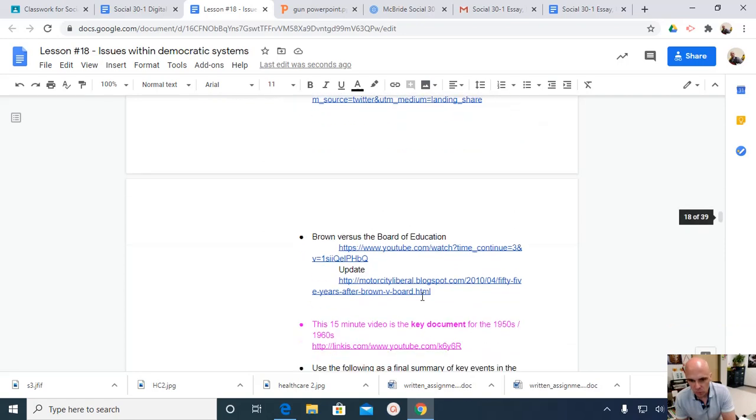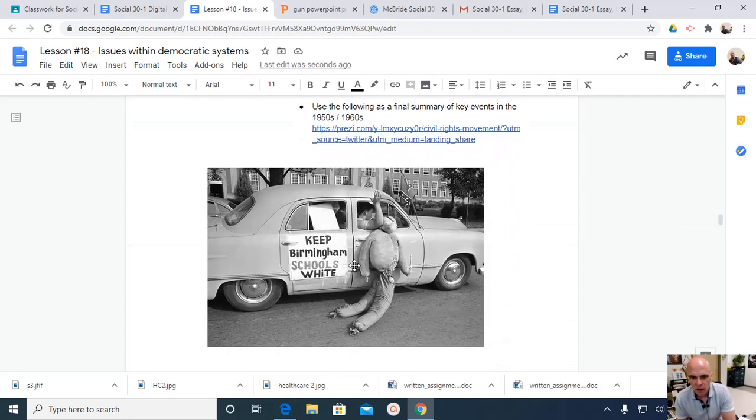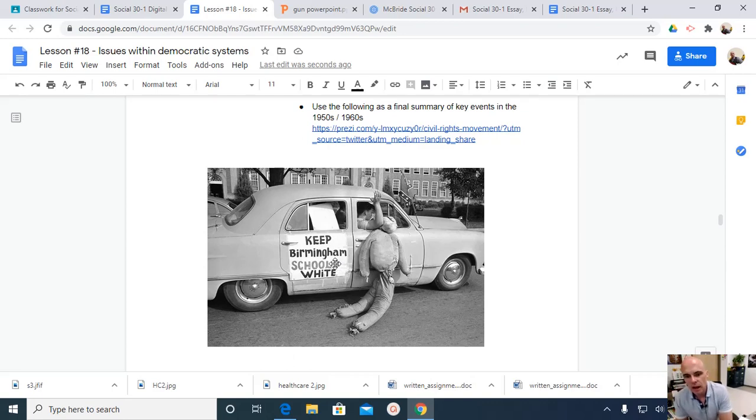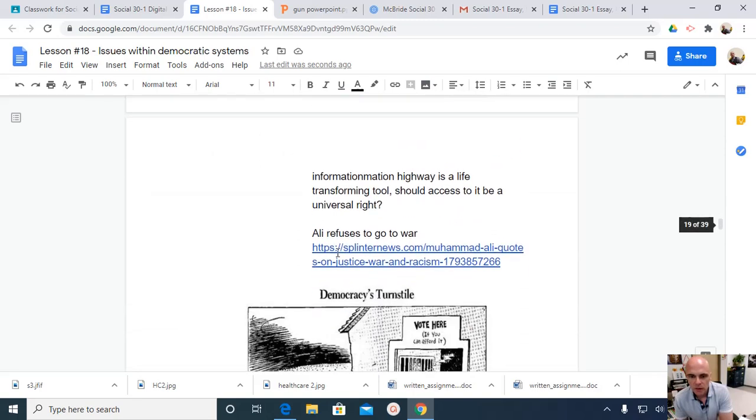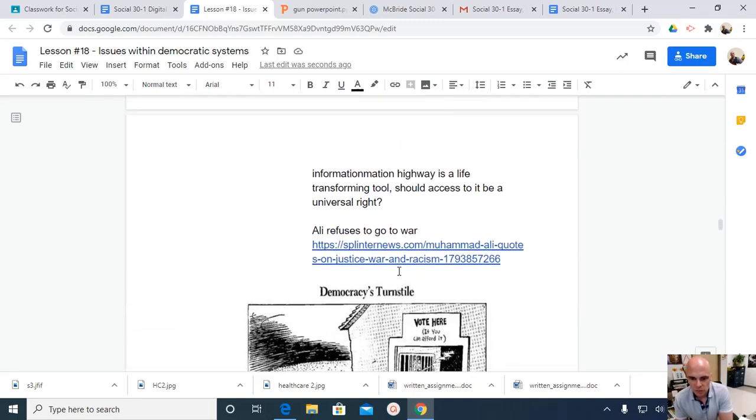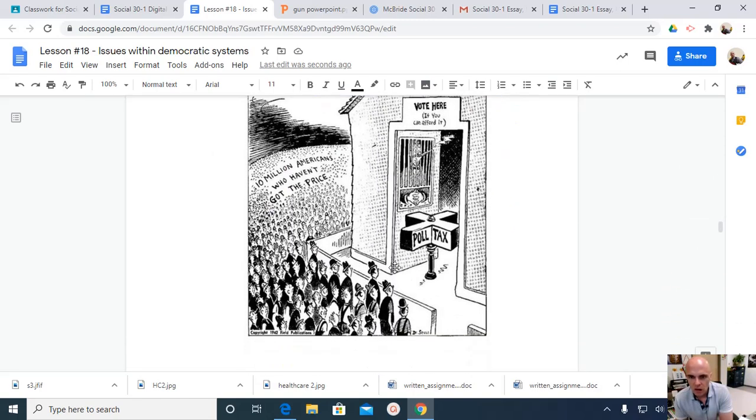We have Brown v. Board of Education, we have the Birmingham, Alabama, anti-African American desegregation of schools, and we have some connections with civil rights today.